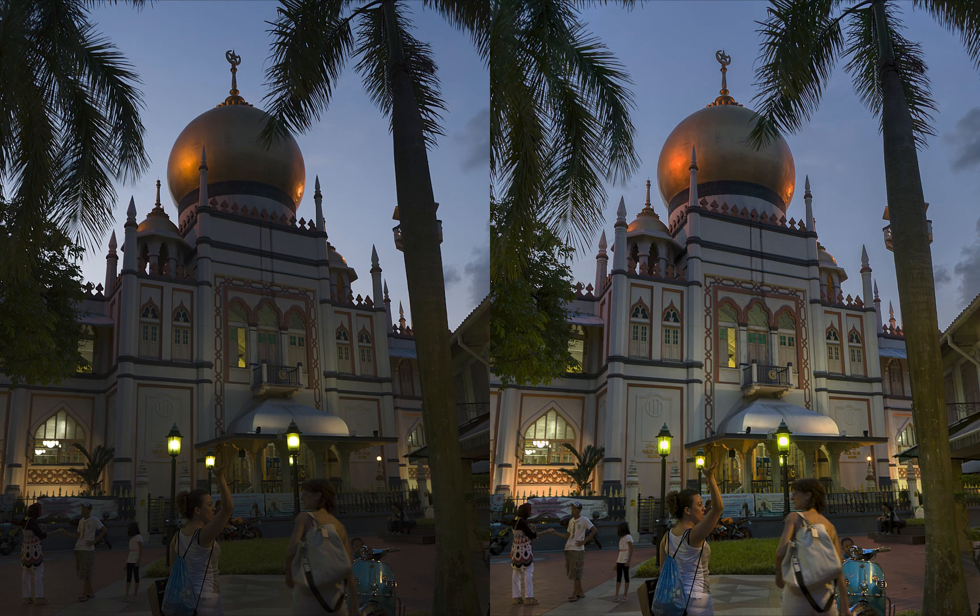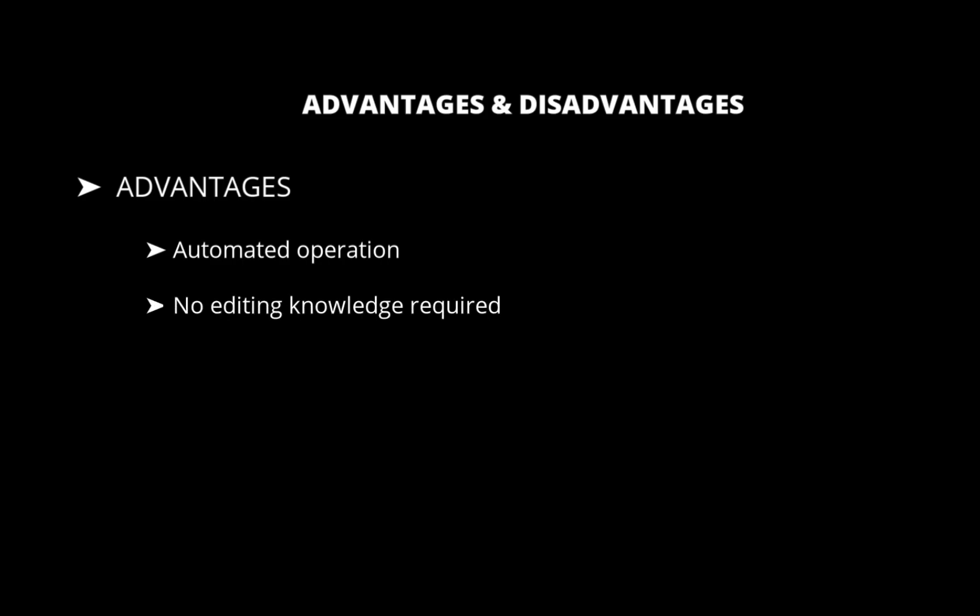So what are the advantages and disadvantages of this option? Well, in terms of advantages, it is the simplest of them all. There's no need to even go to edit mode and can be used by anyone, even those with zero knowledge of Luminar Neo. How about disadvantages?